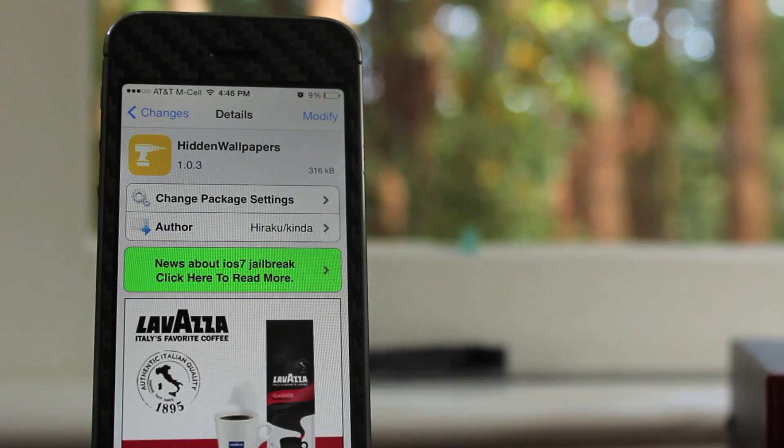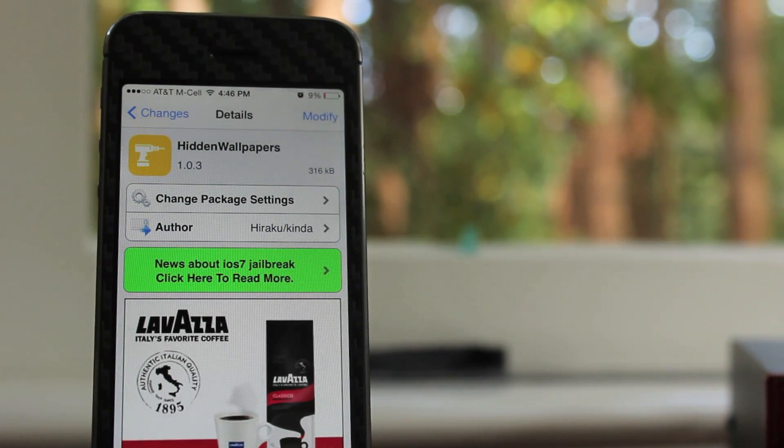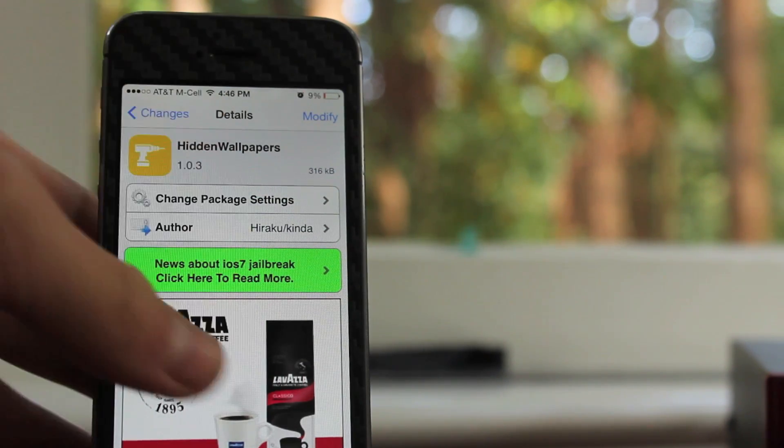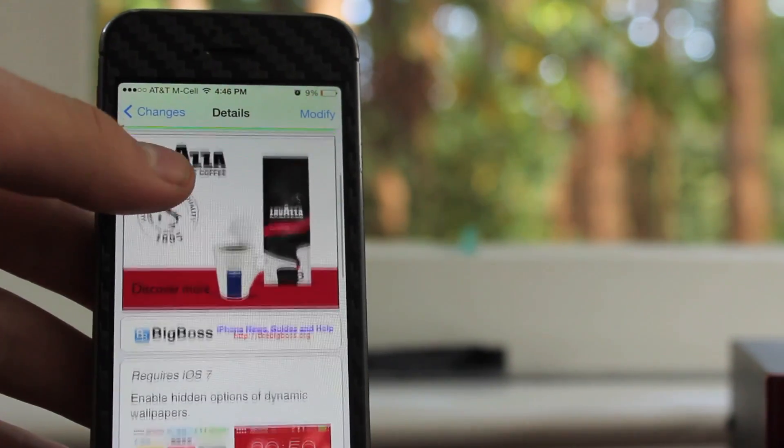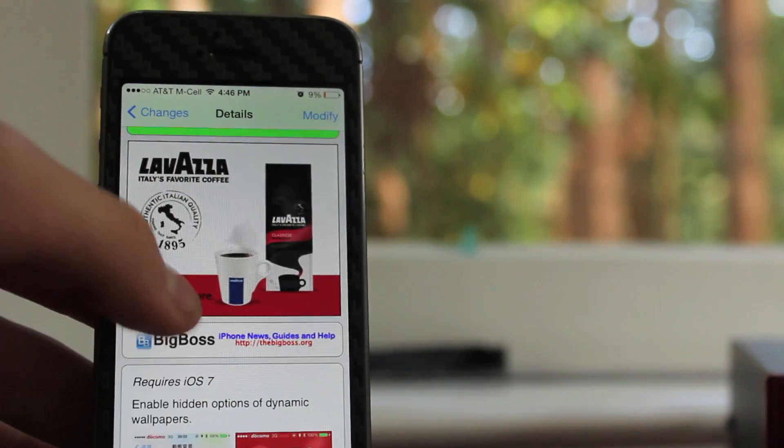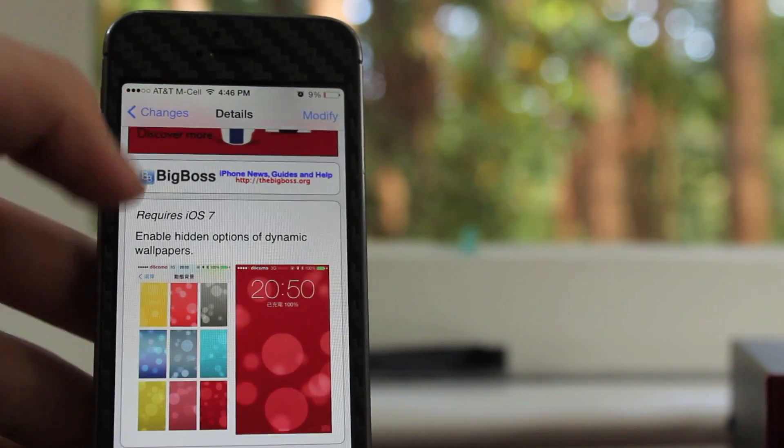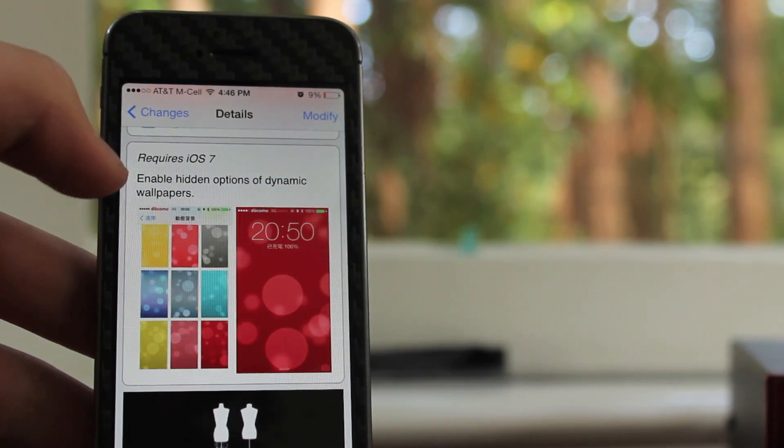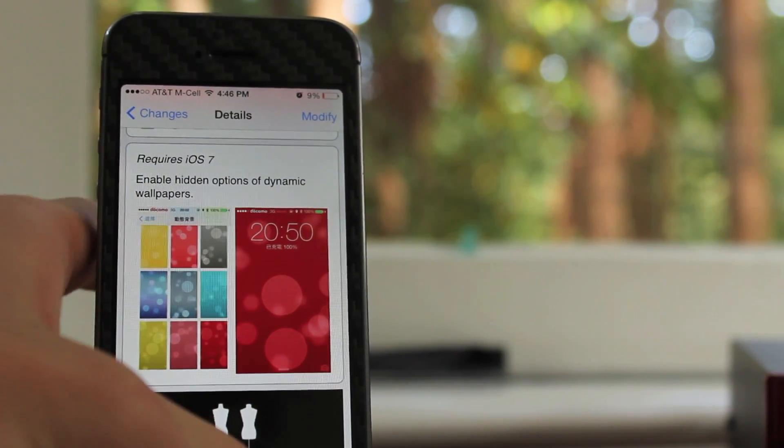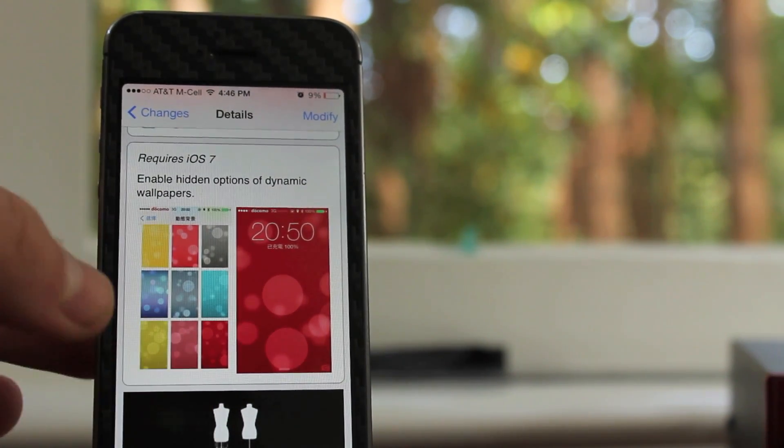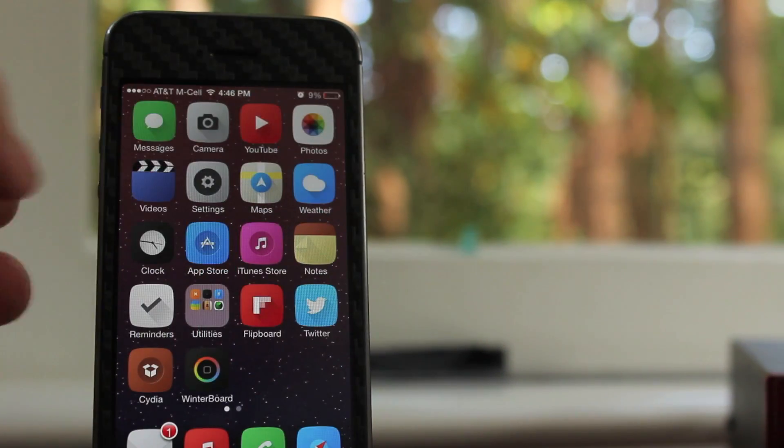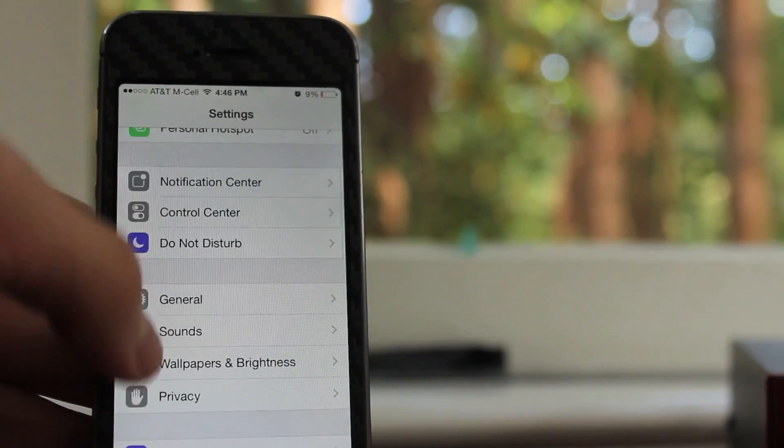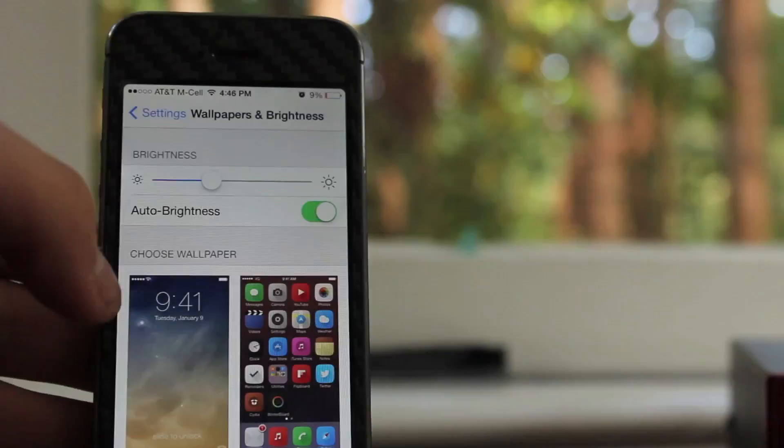It's a pretty simple tweak, but you can find this free in the Big Boss Repo. What it essentially does is it allows you to access hidden wallpapers, the dynamic ones that is, that Apple just for some reason decided not to include. It just gives you a ton more options and some more interesting colors.